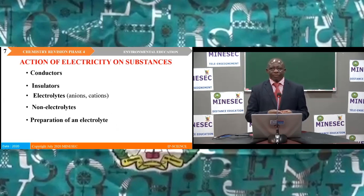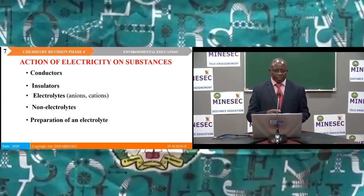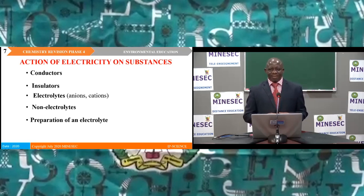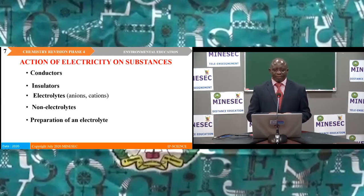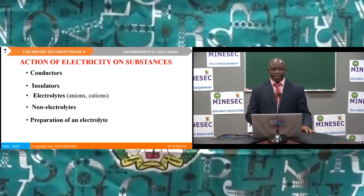Action of electricity on substances. Under this topic we saw conductors, insulators, electrolytes, non-electrolytes, and the preparation of an electrolyte. This topic has already been dealt with in more detail in Phase 2 of our revision lesson on electrochemistry.